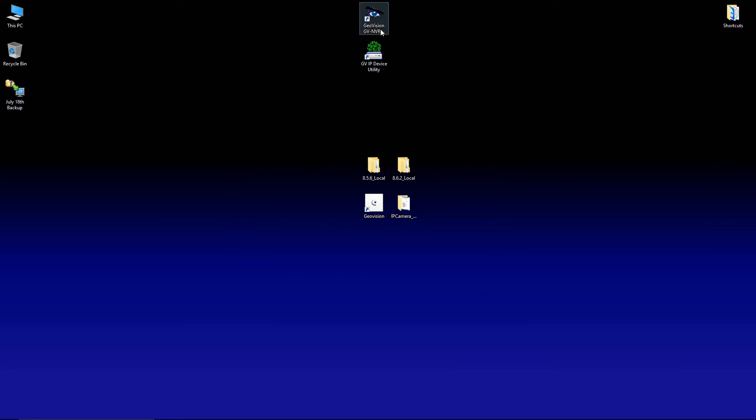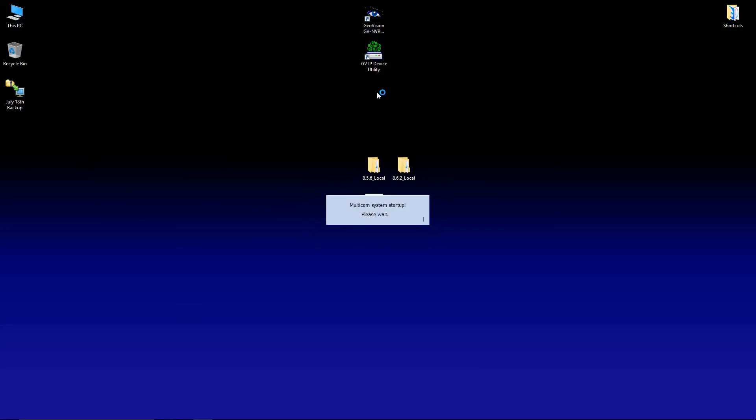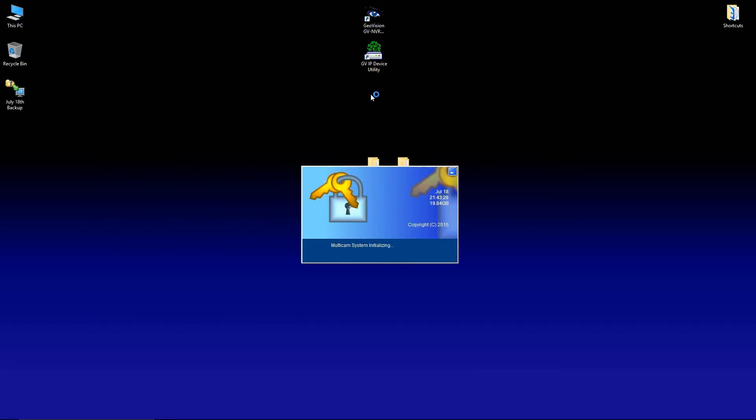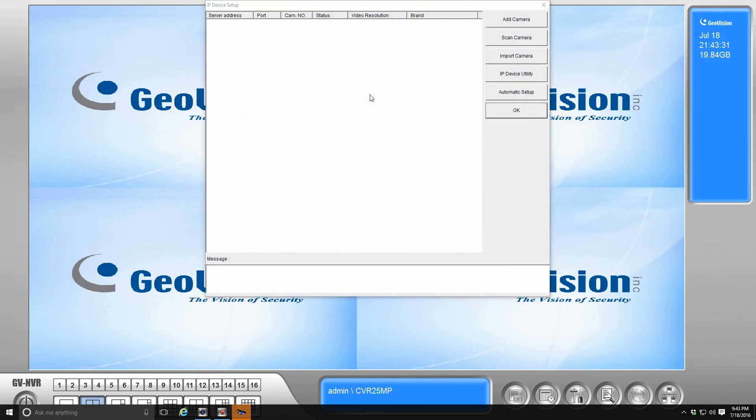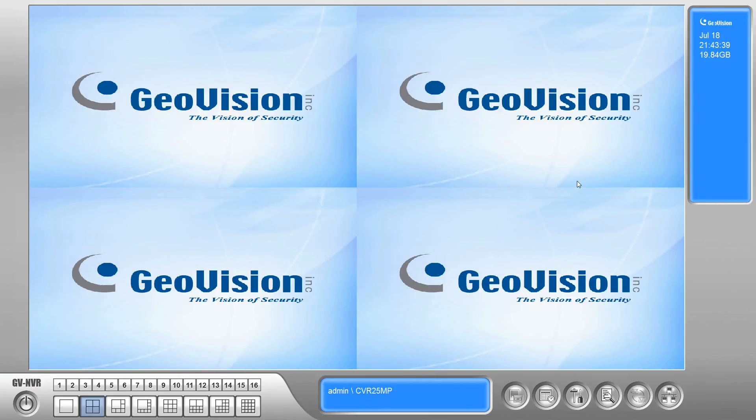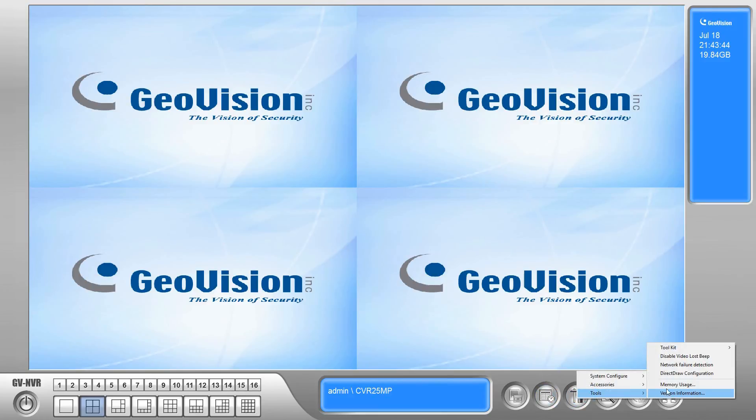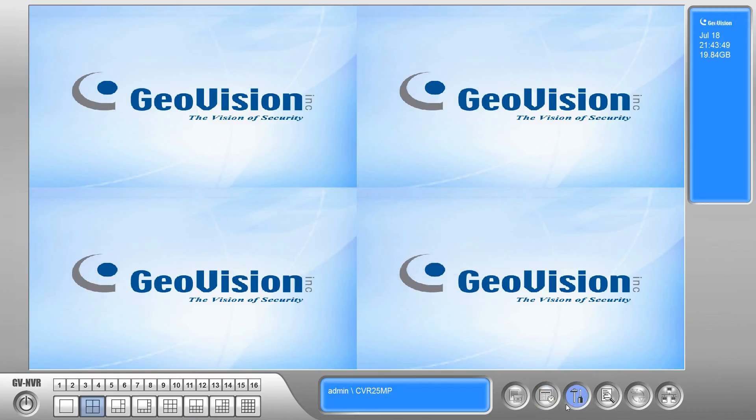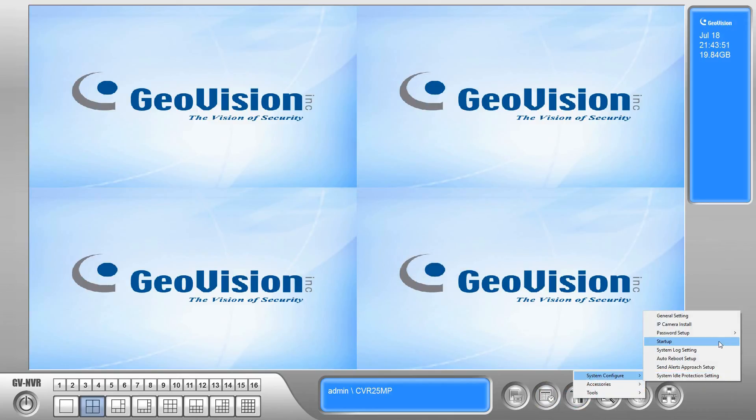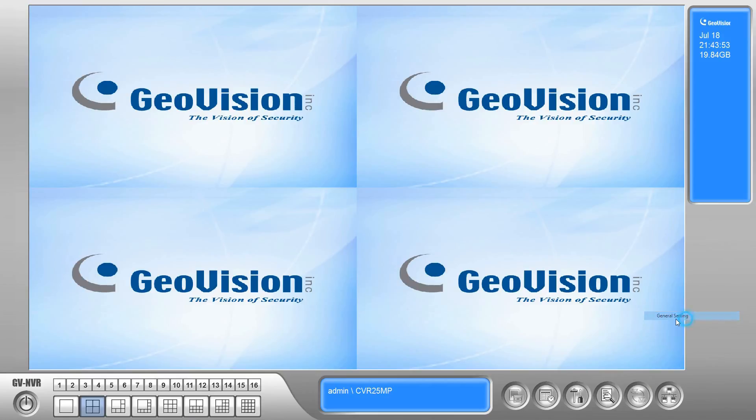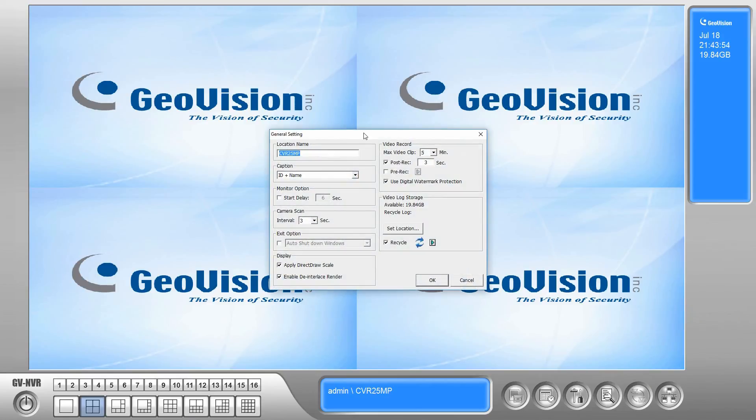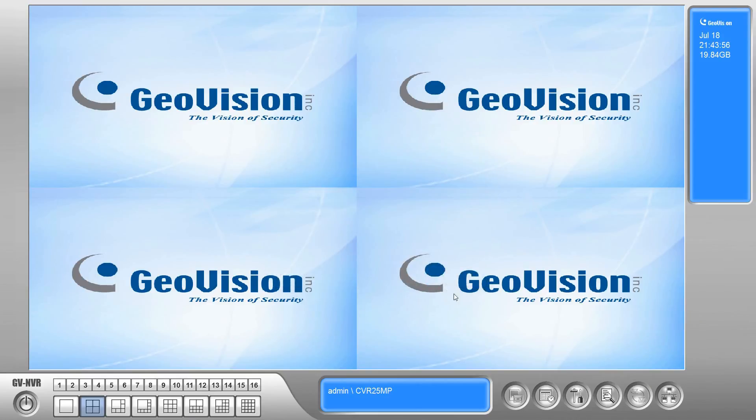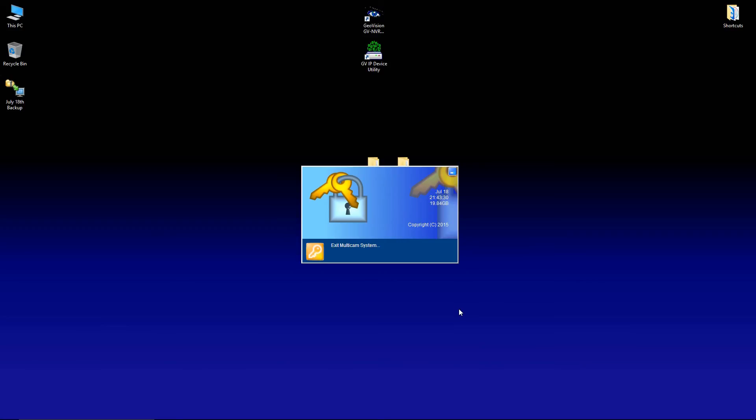Now that that's done, we can load the software back up. Now that the software is loaded back up, we're just going to verify that we've got the correct version on here. So if we go to tools, version information, we can see that we now have 8.62. And you're going to want to double check your settings just to make sure that they are how you left them. At this point, you can go ahead and exit out of the software.